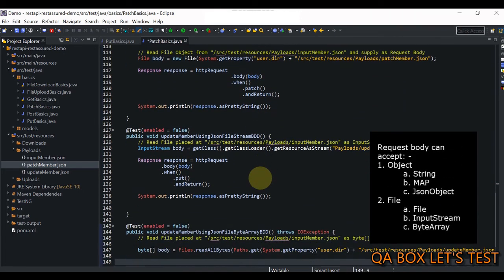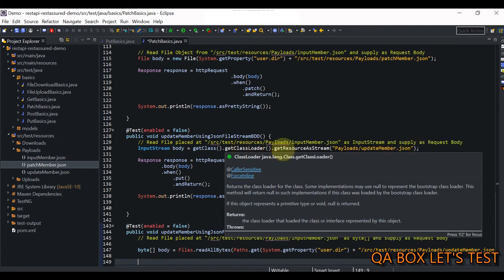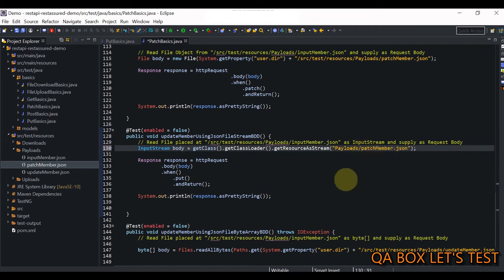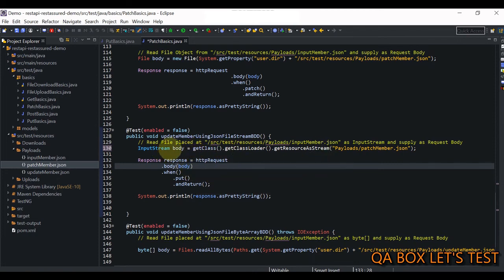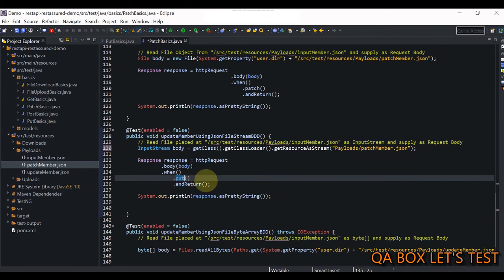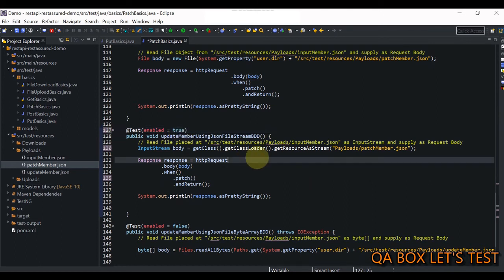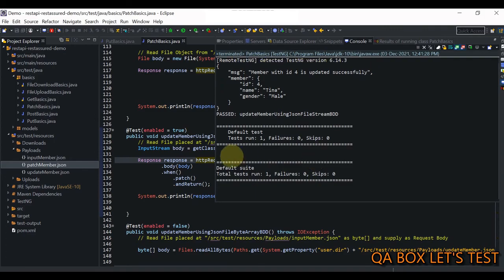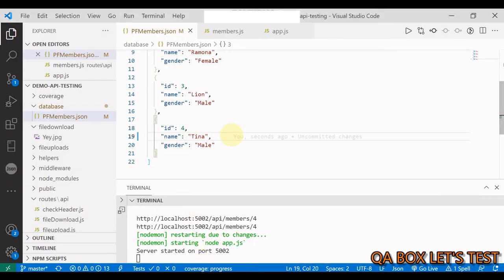In the next method we are going to read that file as an InputStream. We use the java.lang.Object.getClass() method, then getClassLoader(), then getResourceAsStream(), and provide the path of the file from the resources directory — payloads/patchMember.json. We supply this InputStream as the body to the request, specify the method as patch(), which returns the response, and read the response body using asPrettyString(). I set it to true, save, and execute. We see Tina in the database again. I switch back to the previous value and restart my server.